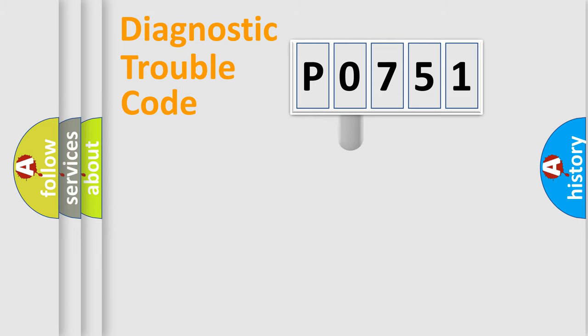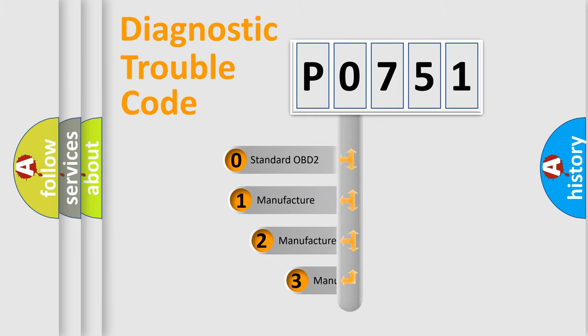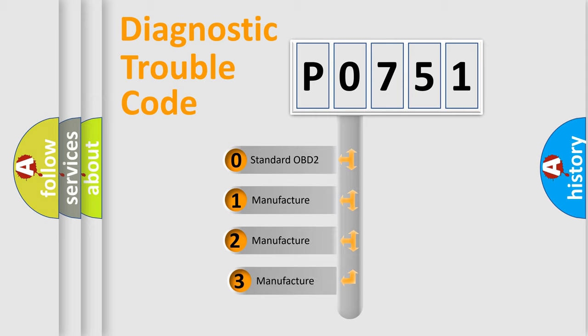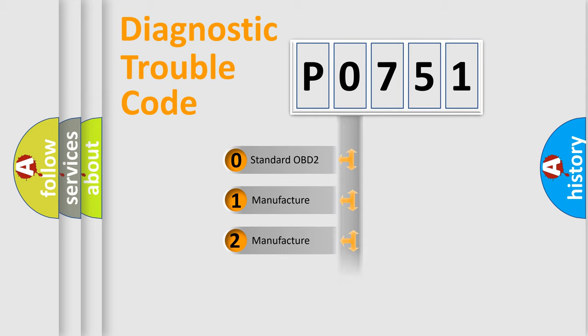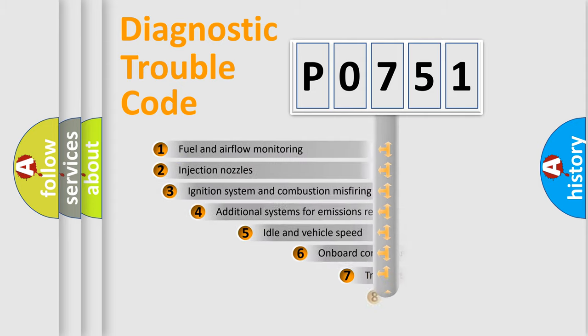If the second character is expressed as zero, it is a standardized error. In the case of numbers 1, 2, 3, it is a more specific expression of the car-specific error.